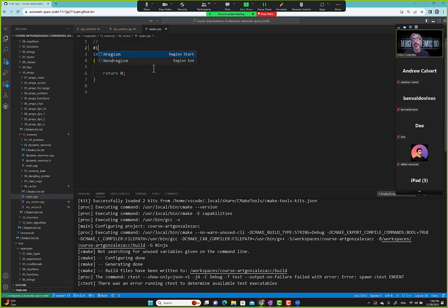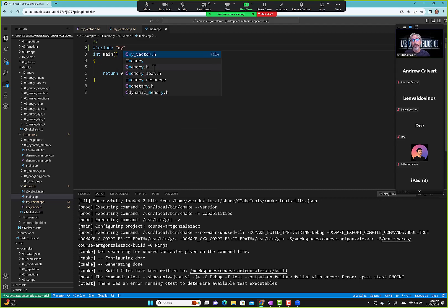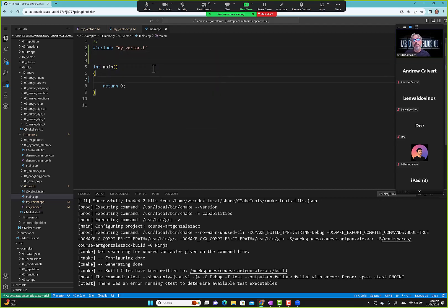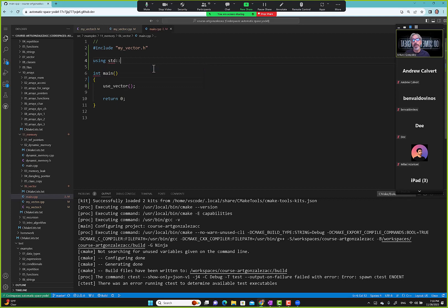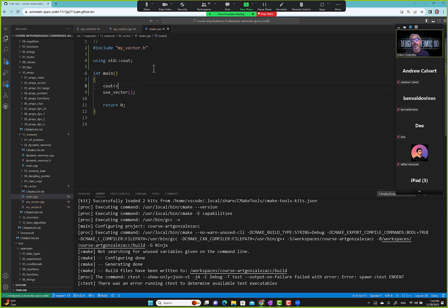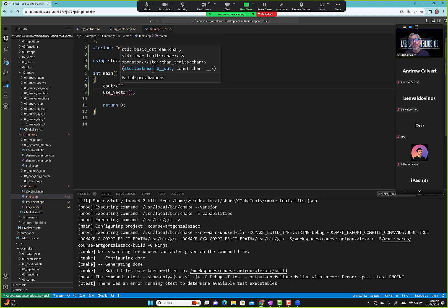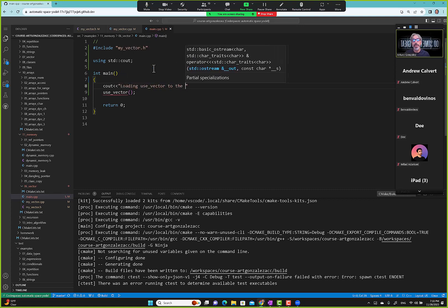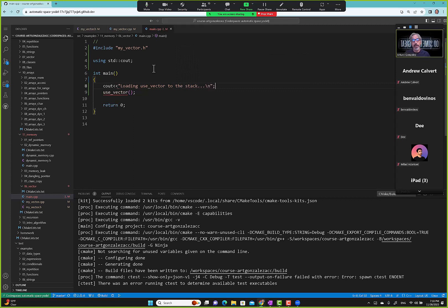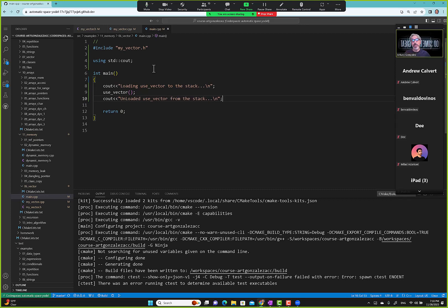In main we include MyVector's header and call 'use_vector'. We add cout messages: 'loading use_vector to the stack' before the call and 'unloaded use_vector from the stack' after, so we can see exactly what's happening. Then we go to CMake and build.